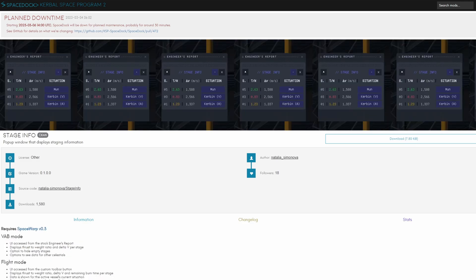Stage info is another crucial mod that is missing in the game right now, showing us the thrust to weight ratio and delta V for each stage individually and we can even set them up for various situations such as starting on Kurban or on the Mun.